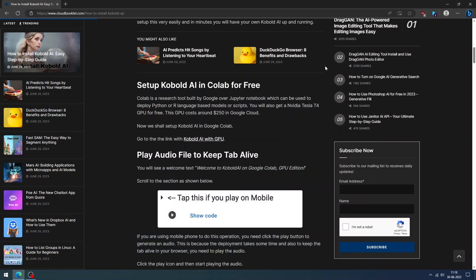Hello, everyone. In this video, we are going to see how to install Cobalt AI.